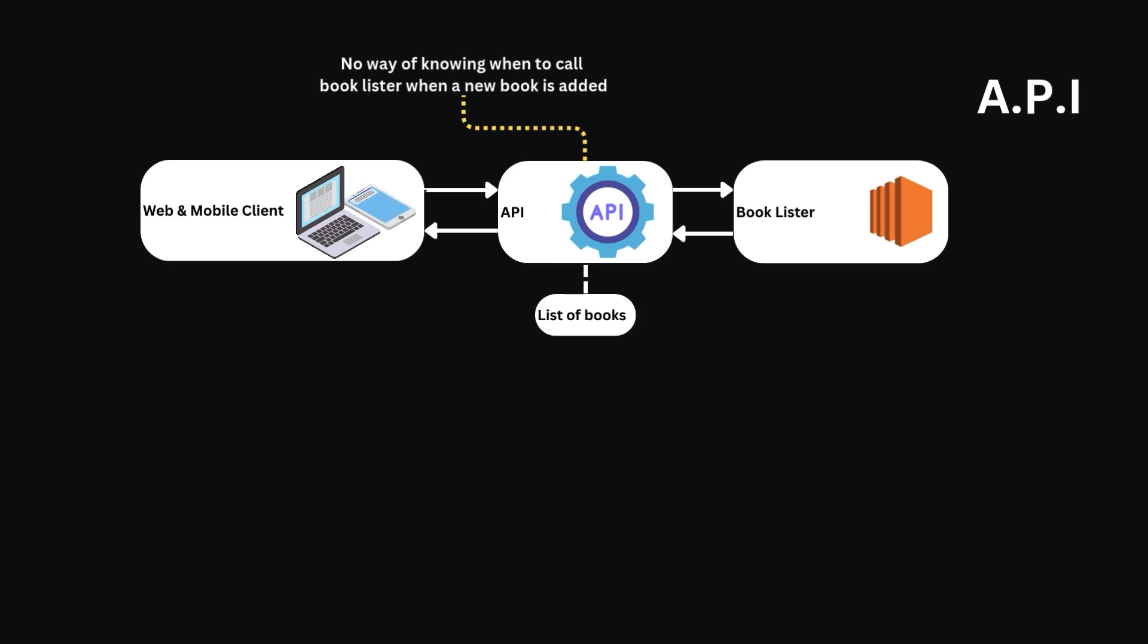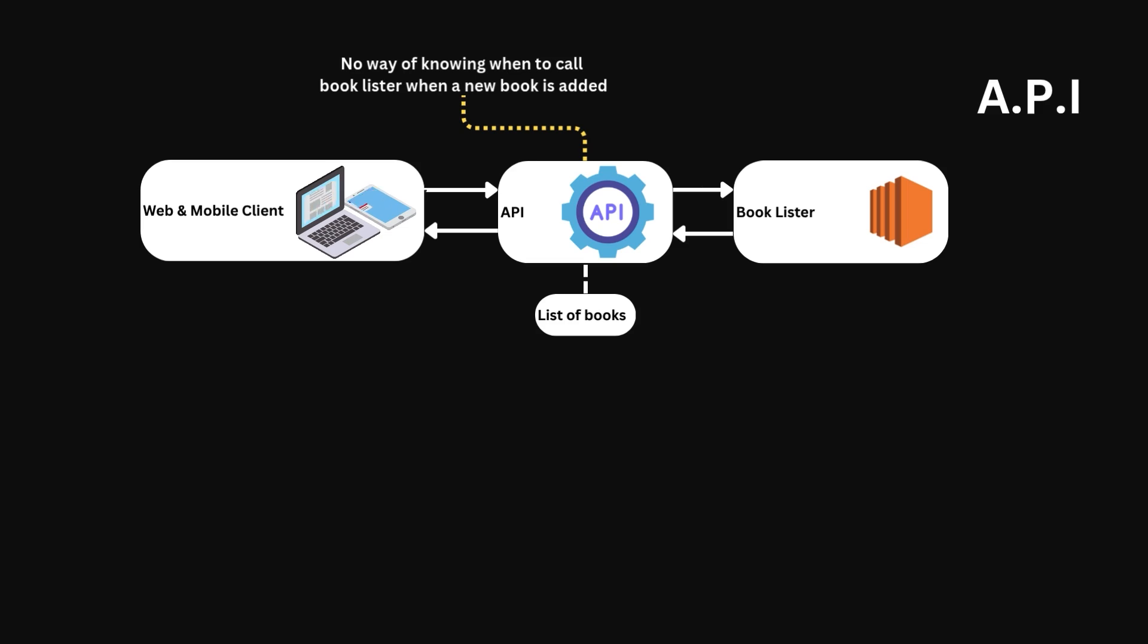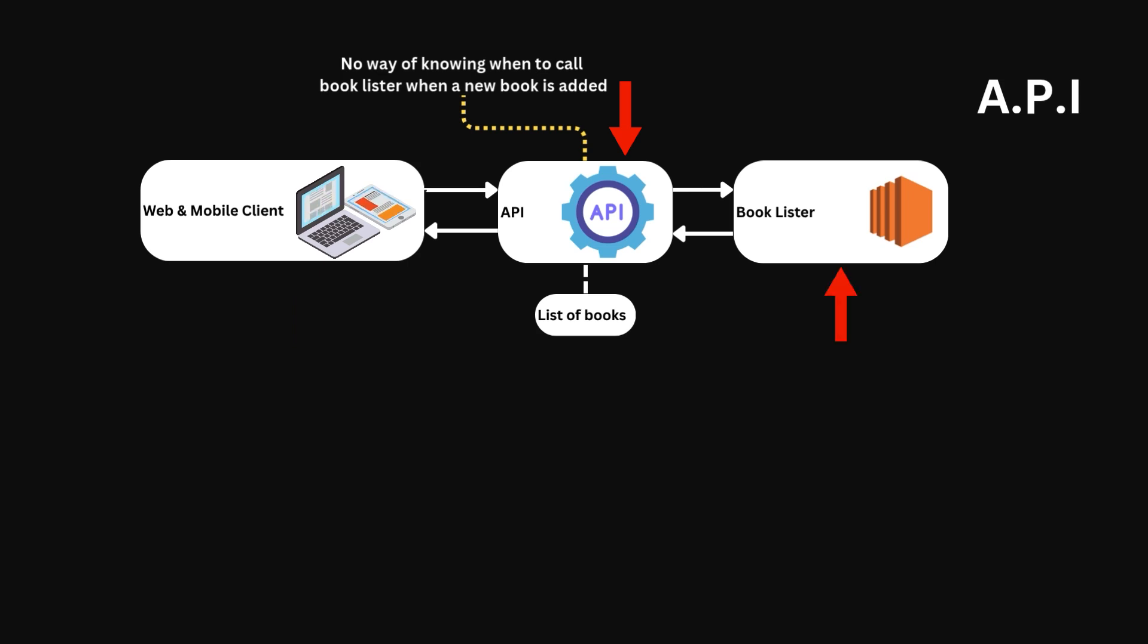Okay, so I'm editing this video, and I just realized I never explained the term client, as some of you may not know what it refers to. It's just the system making the request. So in our example, the web applications are clients of the API. The API is a client of the booklister.